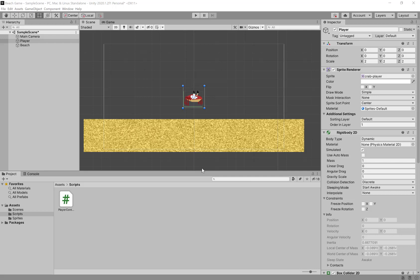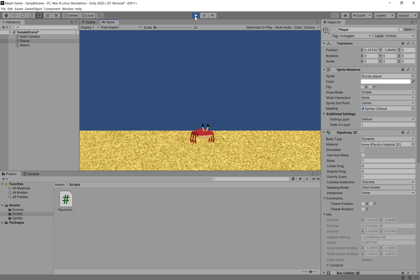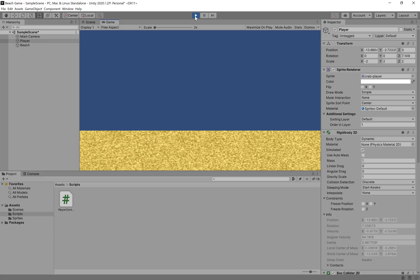The next thing we're going to solve is getting the camera to follow the player. Right now, when we play our game, we can see that the camera does not move, but the player is allowed to move freely. This creates some odd situations where we can walk off the edge and the camera is no longer able to follow us. So we need to make it so that the camera will follow the player around.